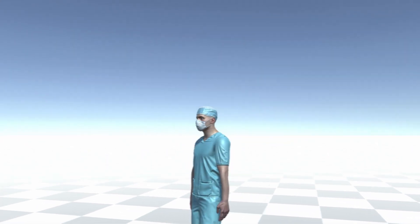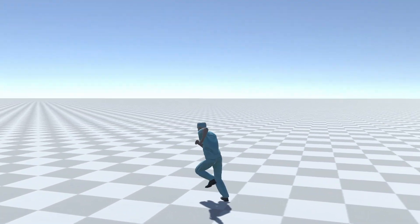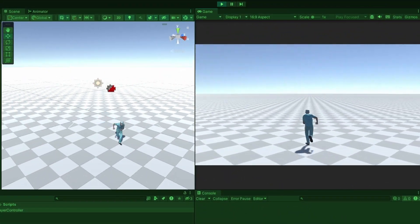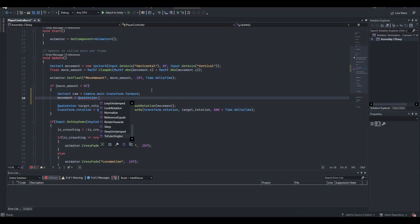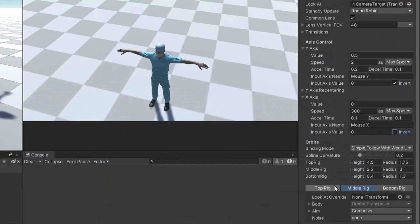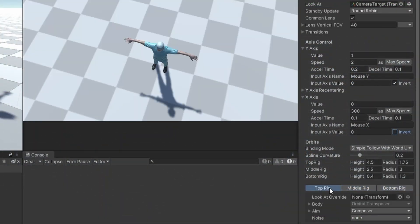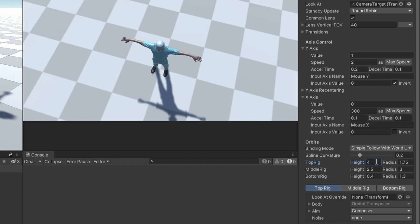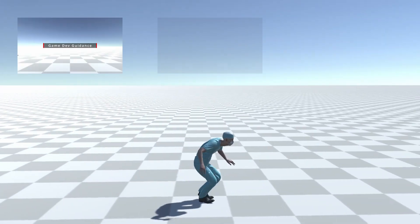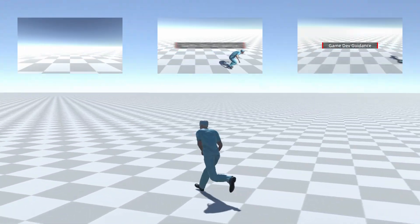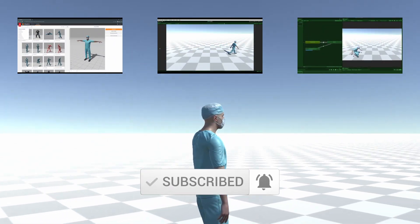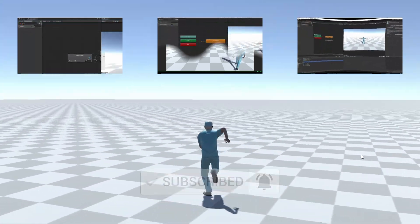Welcome to Game Dev Guidance. In this video, we will be implementing a third-person camera using Cinemachine. This camera will follow the character's movement and through code, adjust the orientation of the character to face the same direction as the camera. I will also teach you how to set up a free look Cinemachine camera using the orbital values to fine-tune your camera any way you'd like. Check the description for links to previous videos in this series. If you find this tutorial series useful, please like and subscribe. Let's get to work.